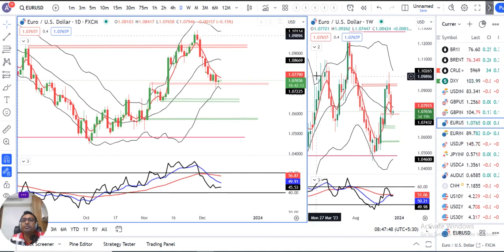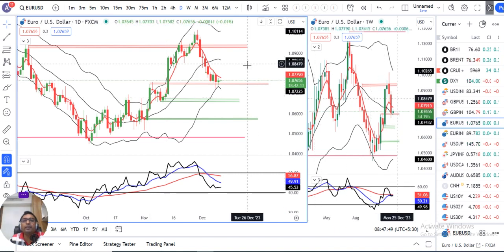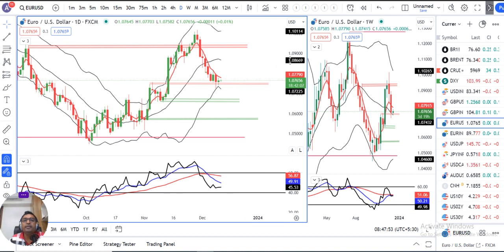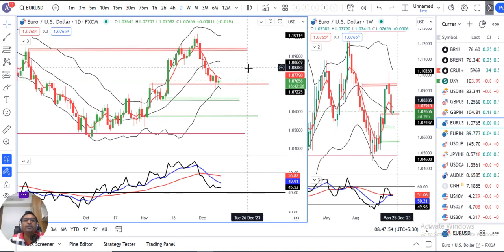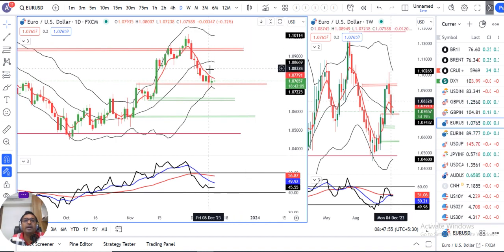EUR/USD is now at 1.0765. There is also a doji candle. It is the December candle, and this December candle is showing lower lows. We are waiting to see how the CPI data impacts price from here.